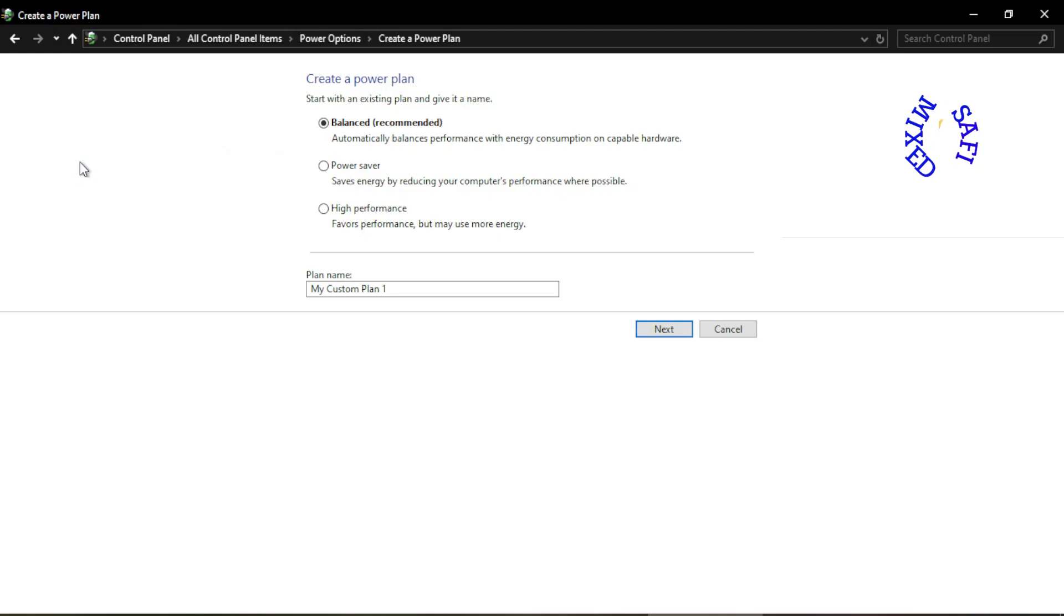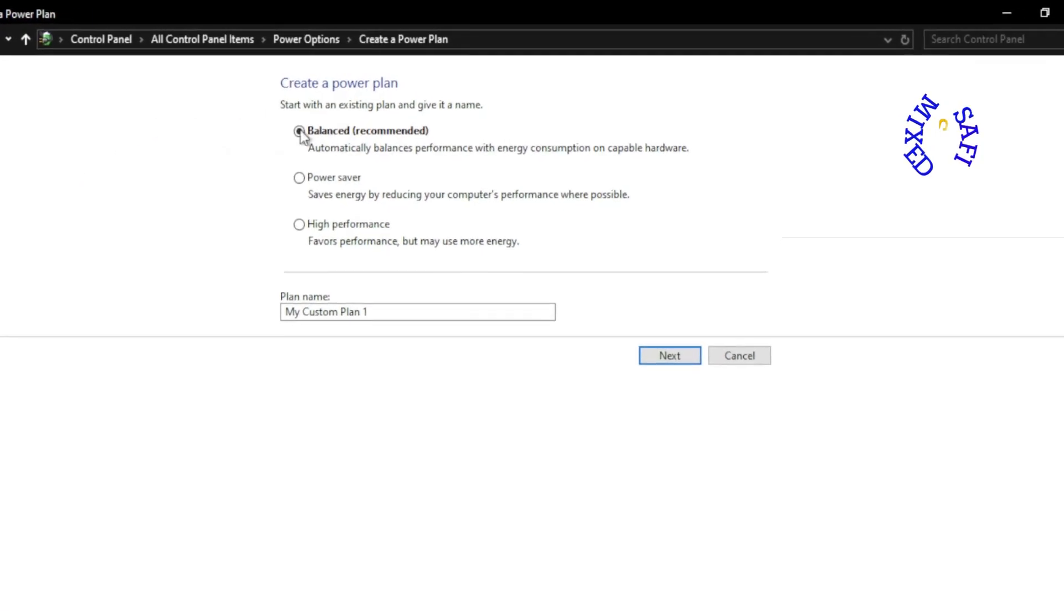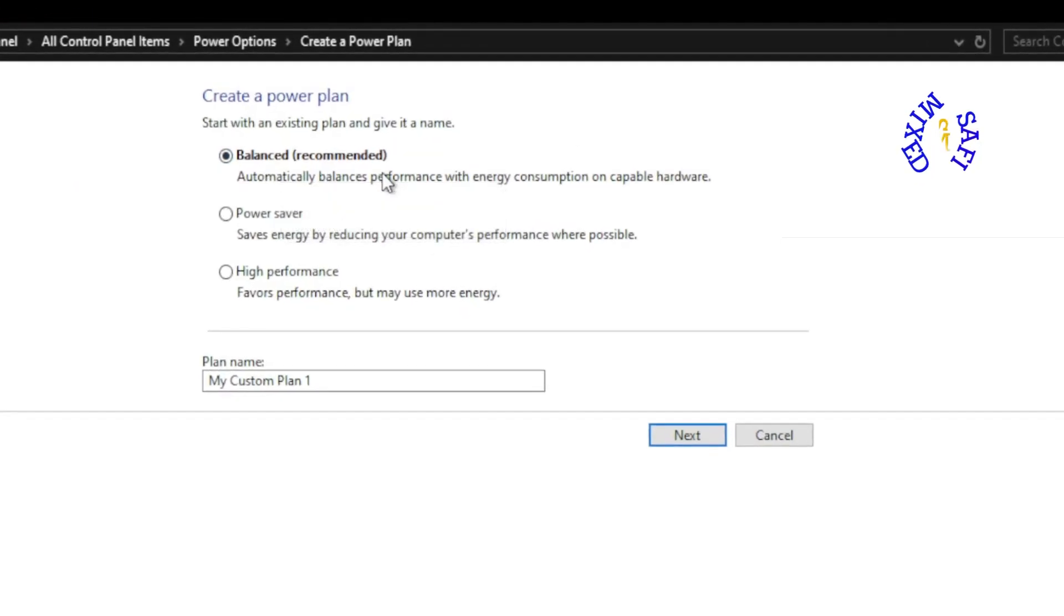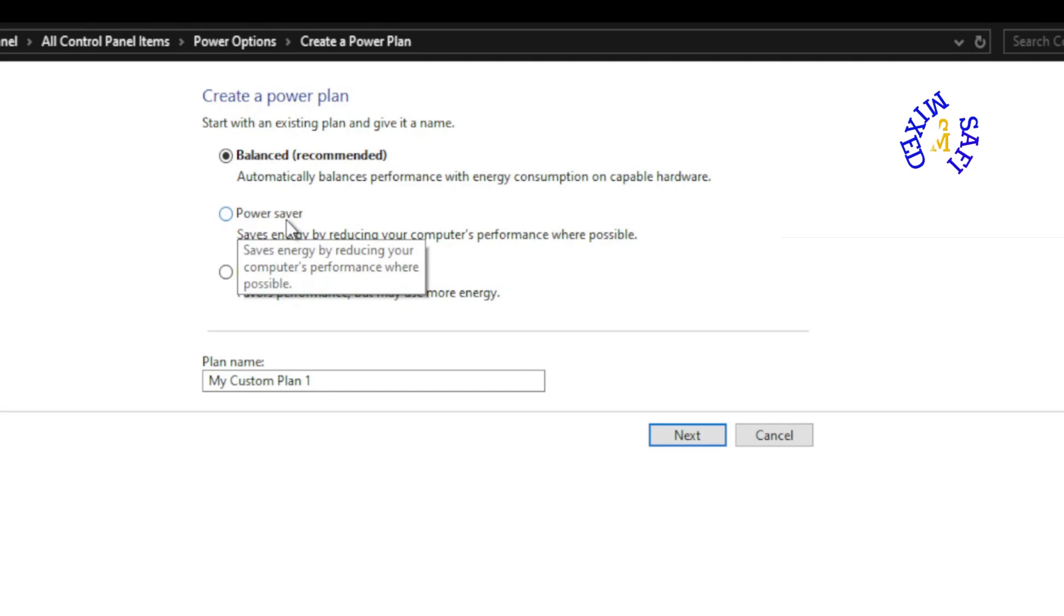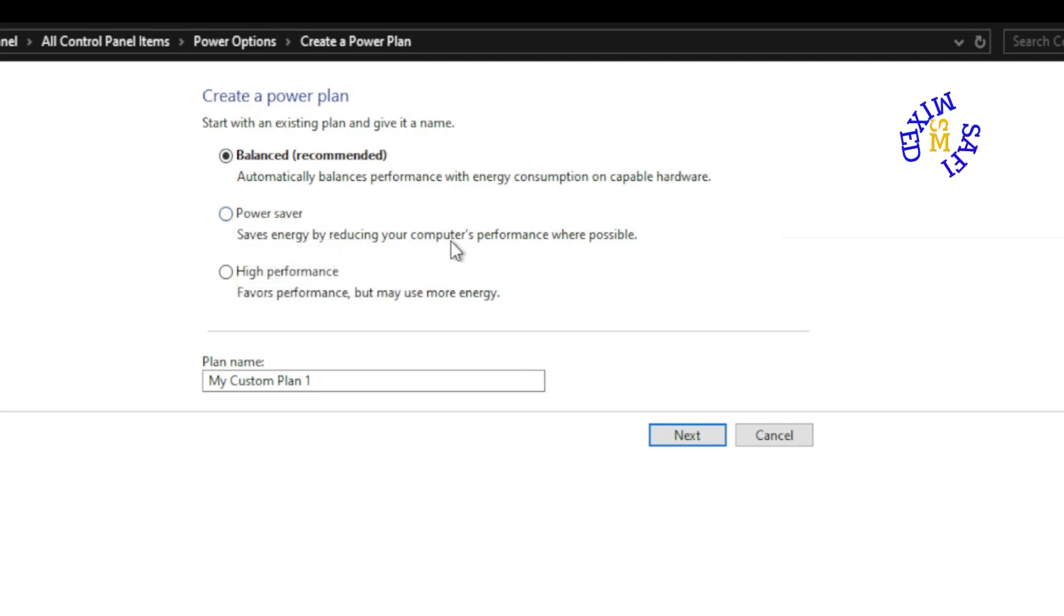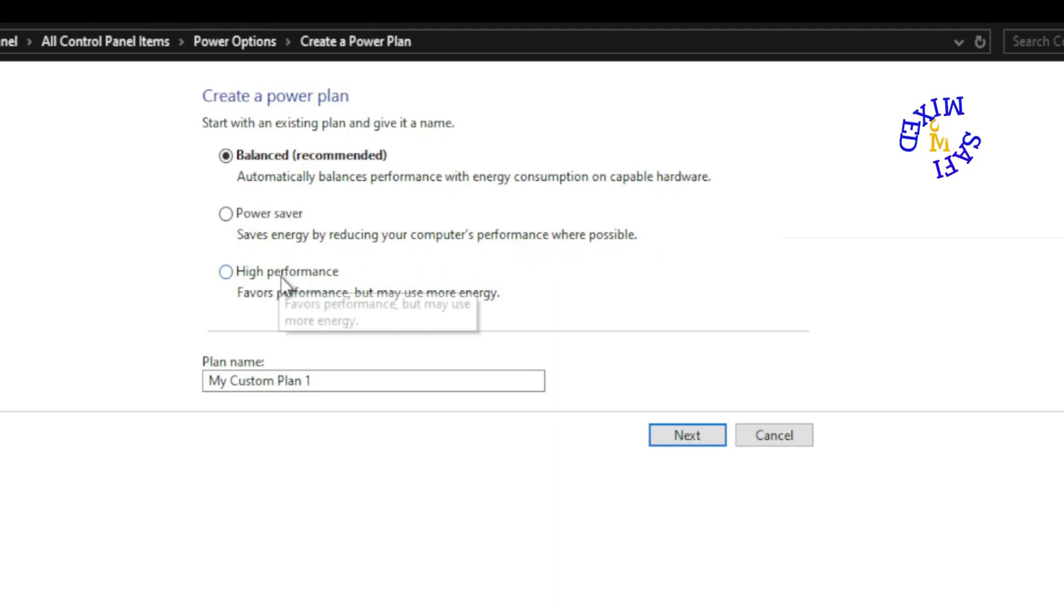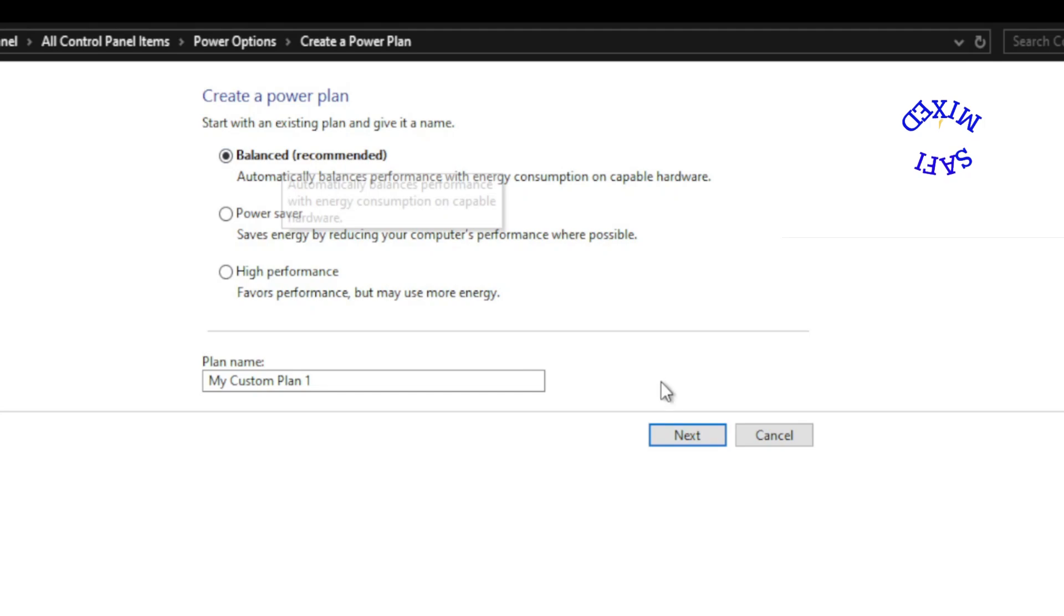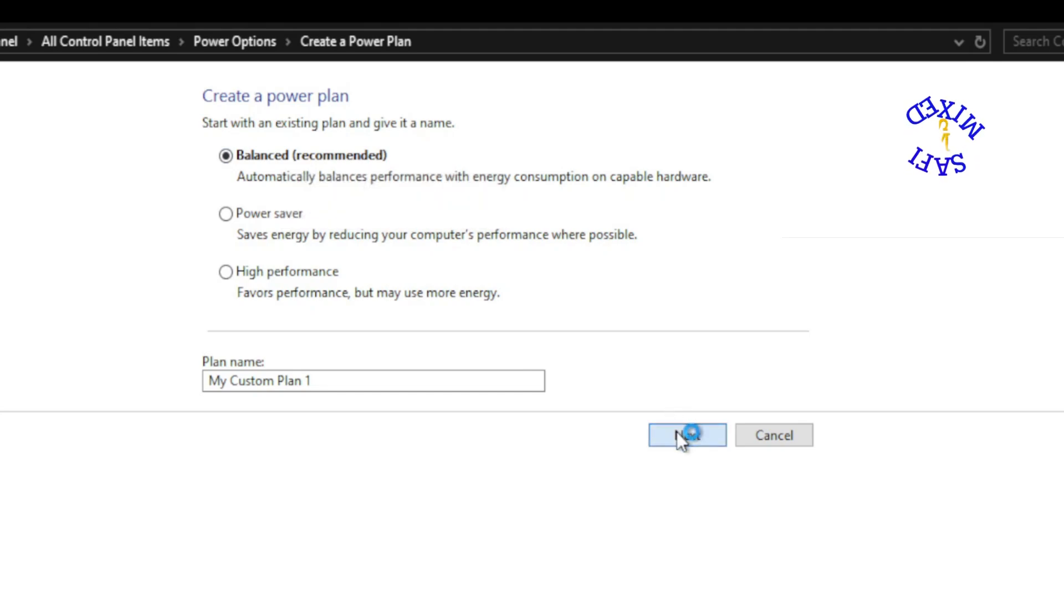Then you can create power plans. And I always keep this on Balanced Recommended. However, you can put this on Power Saver to save energy by reducing your computer performance where possible, and High Performance, which obviously consumes too much energy. Therefore I keep it on Balanced.